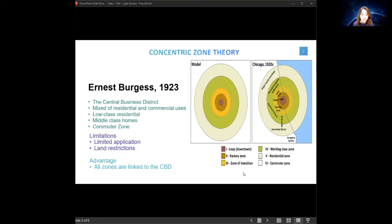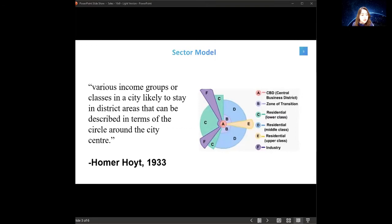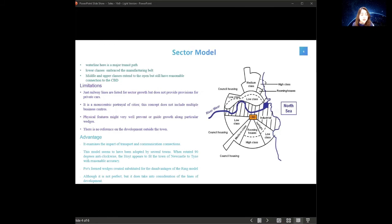The next one is the sector theory, established by Homer Hoyt in 1933, which stated that various income groups or classes in the city tend to stay in distinct areas that can be described in terms of sectors radiating from the city centre. The waterline is a major transit path where businesses embrace this waterway. The lower classes embrace the manufacturing belt as a means of employment. The middle and upper classes extend outward but still maintain reasonable connection to the CBD. A limitation of this model is that it only lists river lines and does not provide provision for private transportation.